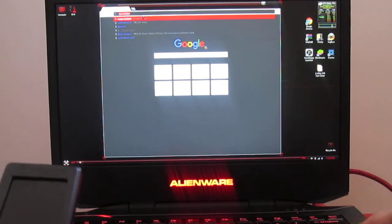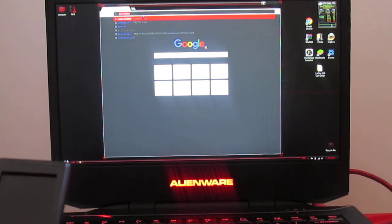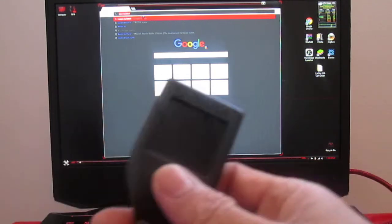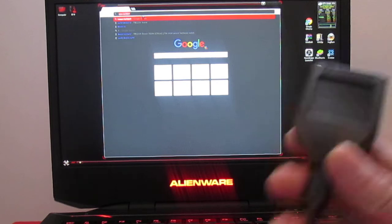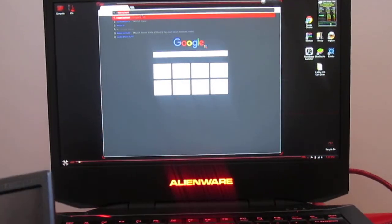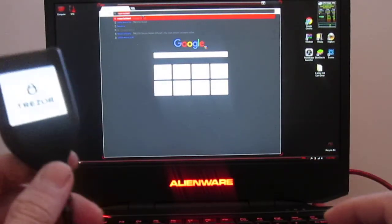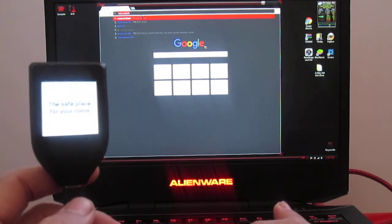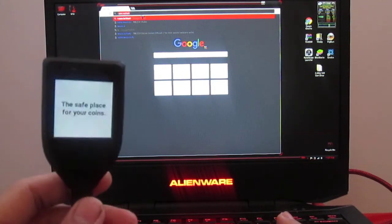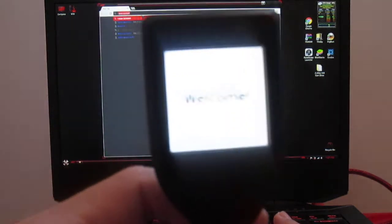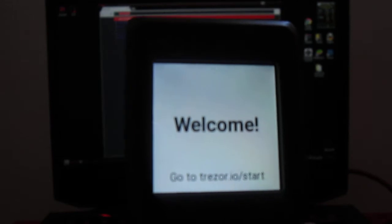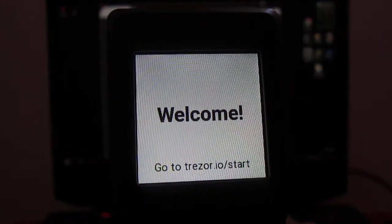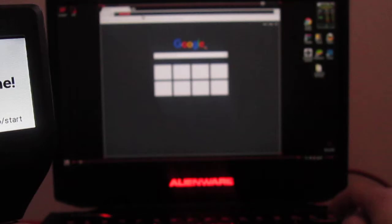I have my original Trezor T here. I've tried this on multiple computers. I tried the 0.9 and 0.1, I believe, bridge. I'm going to show you guys what happens. First, when you plug it in, you have to go to the Trezor start as it says right here.